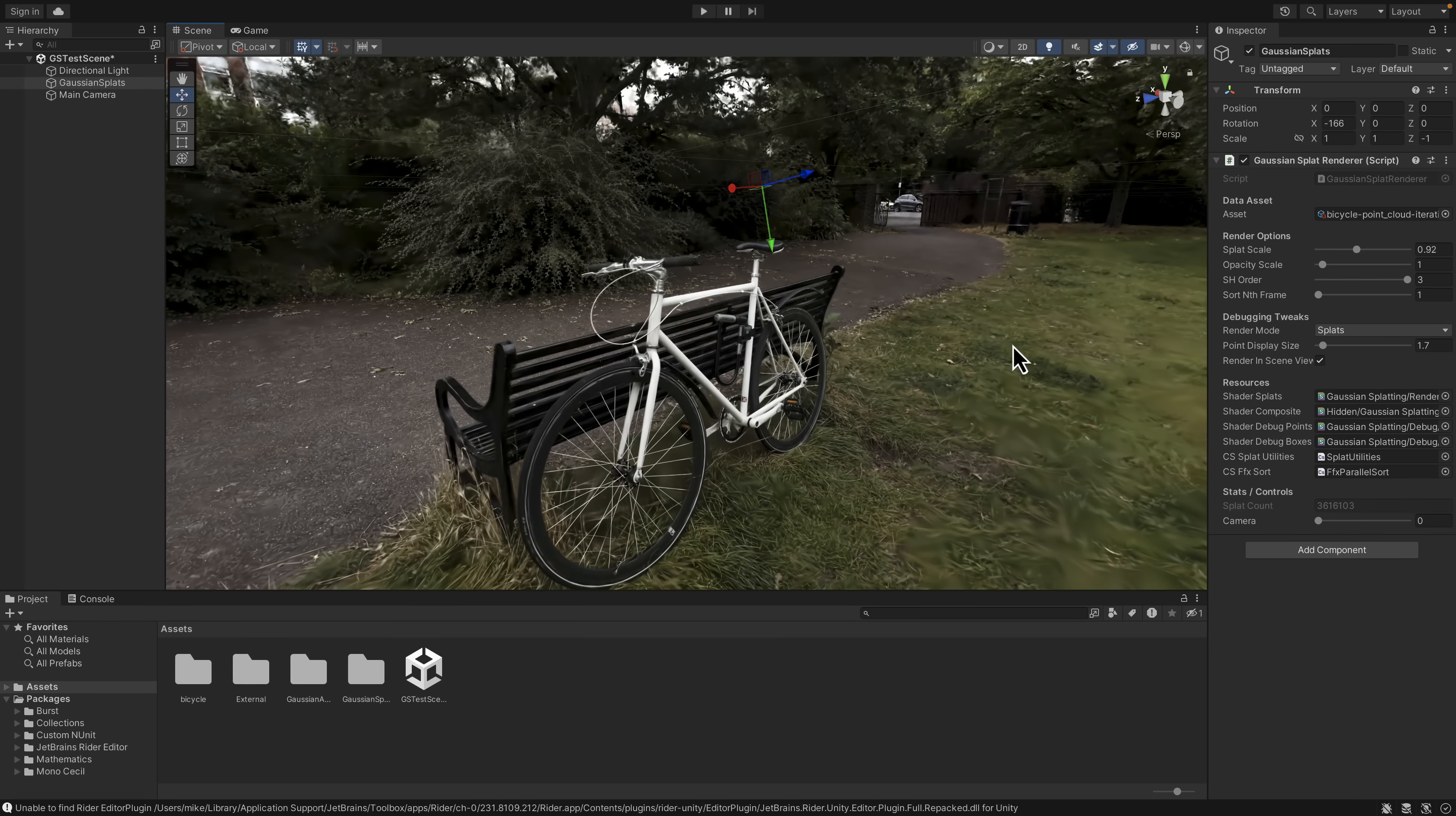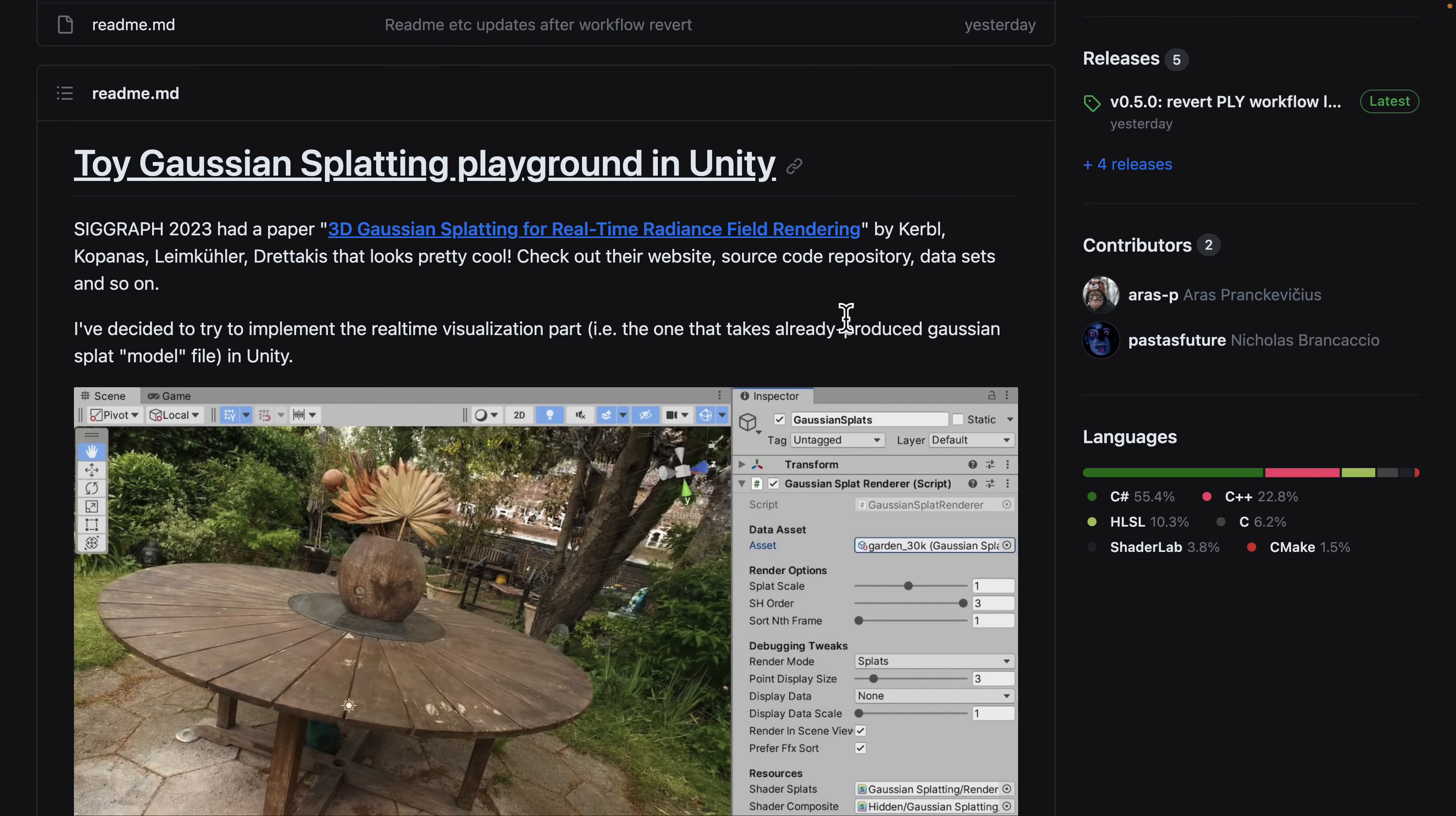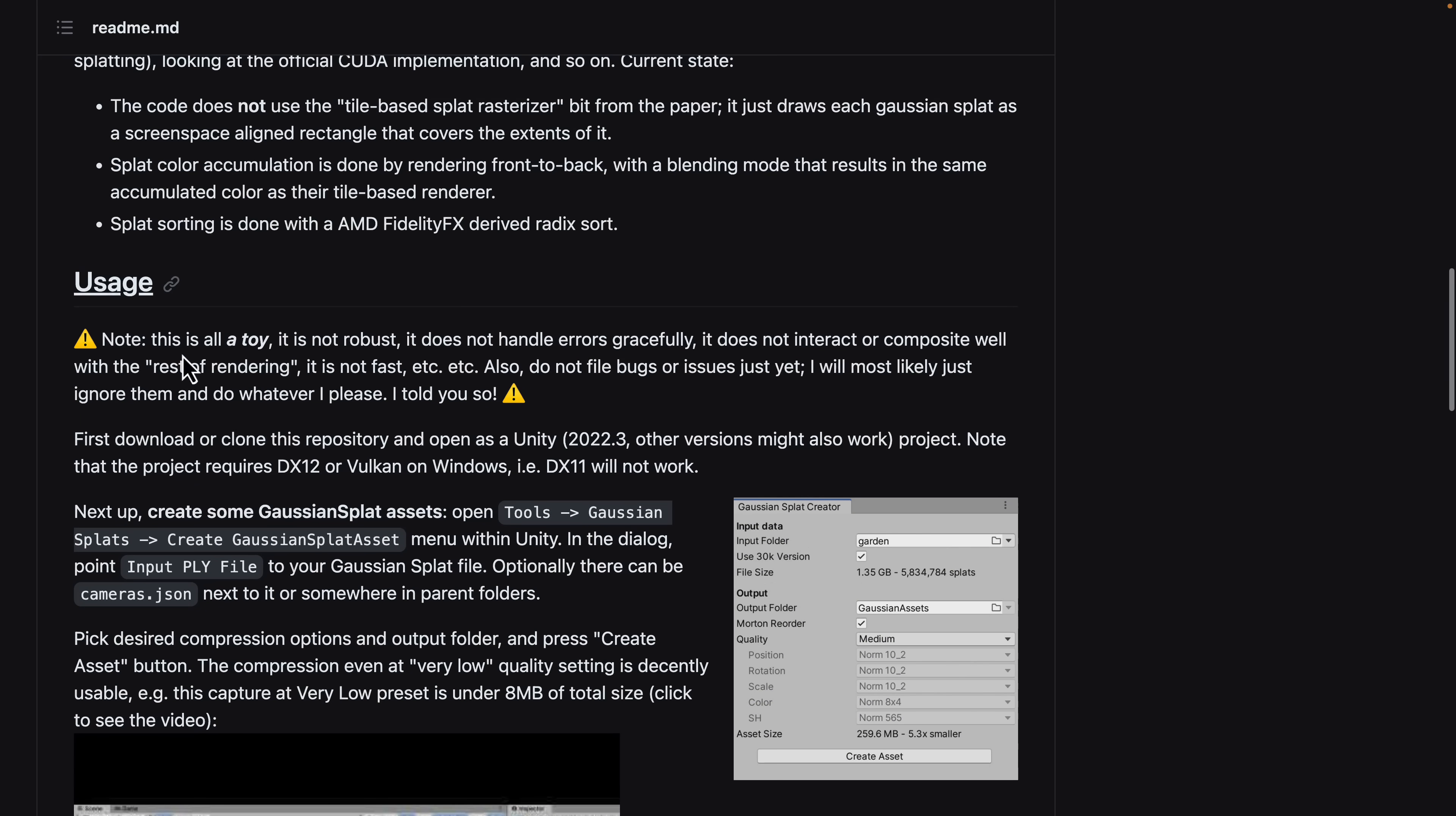So a very impressive technology. If you want to learn more about it, I would say Aeris is probably the best source. Because not only has he provided this system, which is all a toy. It is not robust. It does not handle Eris graciously. It does not interact or composite well with the rest of rendering. So that's the other things in your scene. Or if you want to have collisions in there or you want to mix other 3D objects in with the splatting, you can't. So it's not for all these things.